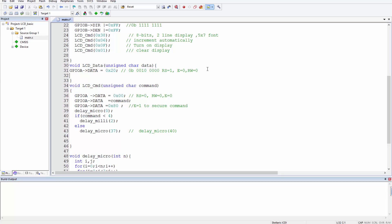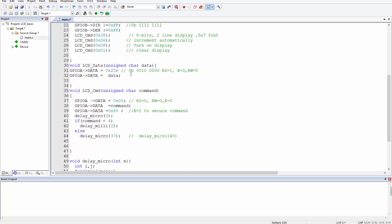Once we select the data register, we write our data by assigning the argument to GPIOA data register: GPIOA data equals data. After that, we send a pulse by enabling pin E for a brief moment. We write to GPIOA data using the OR-equals operator (|=). Don't forget this vertical bar — if you write directly without it, remember they share the same register, so writing directly changes all values.